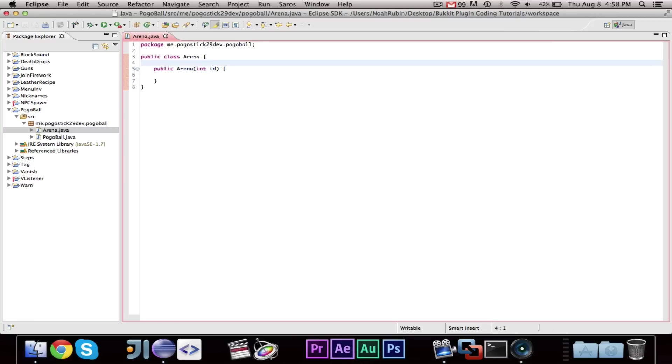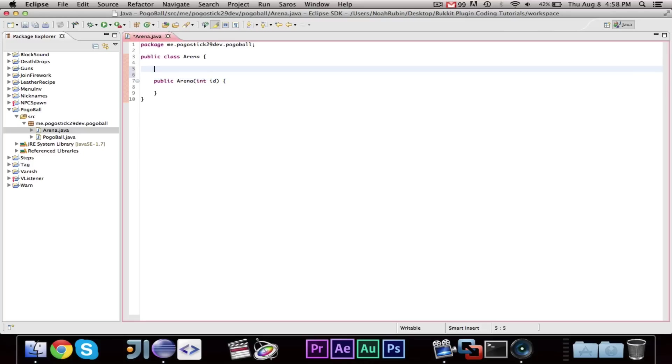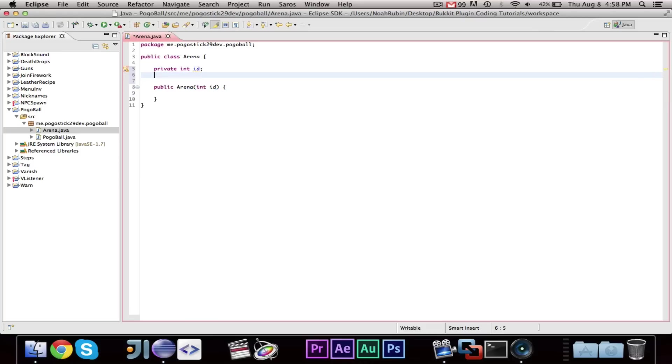And now, very soon we're going to make an arena manager class. And what this will do is, it will allow you to get arenas based on different arguments, and it will return an instance of the arena class. So, we're going to go ahead and we want to store all of our data. So, we're going to make a private int id. What else does an arena have?